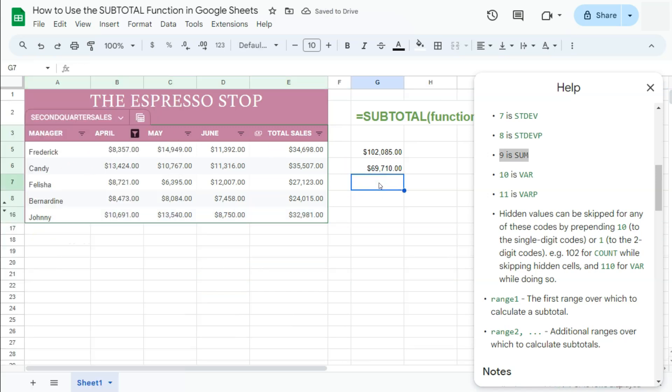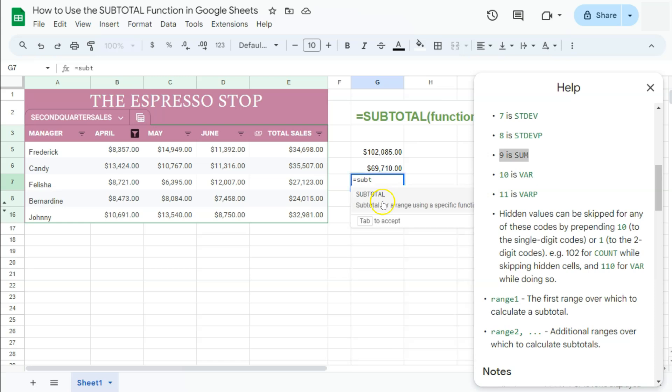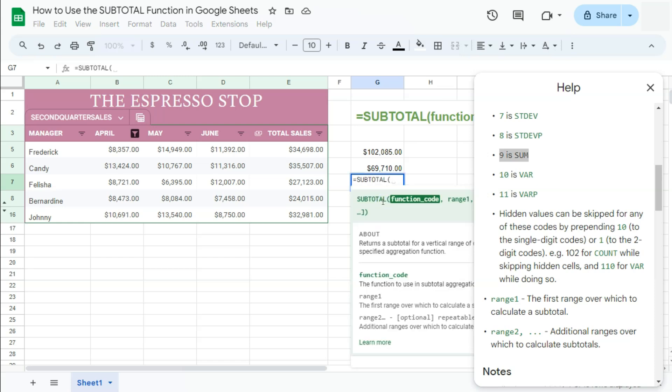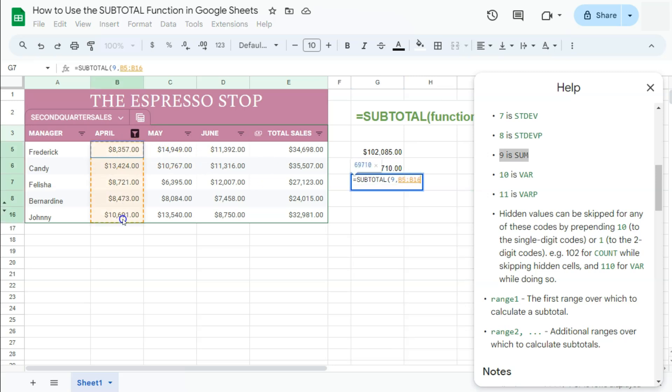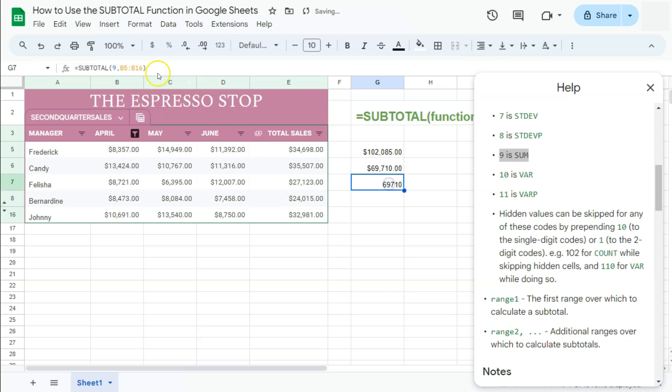If we try and use the same subtotal function right here with just the nine function code comma and the same range, press enter, you'll be given the same results because we haven't used the prepend 10 yet.